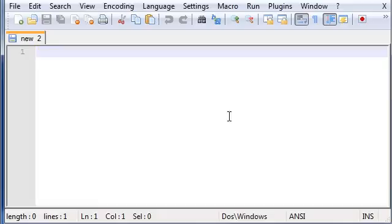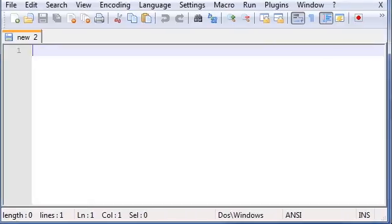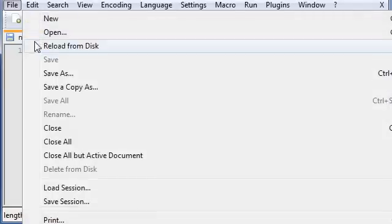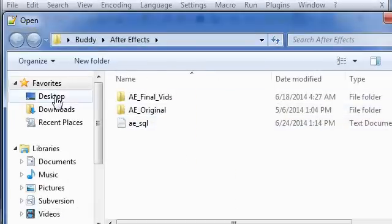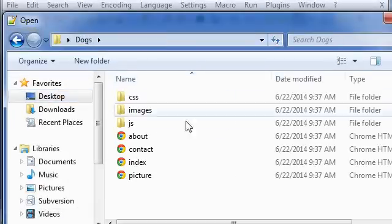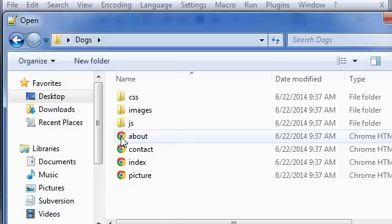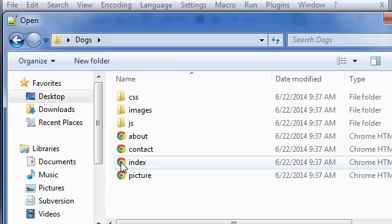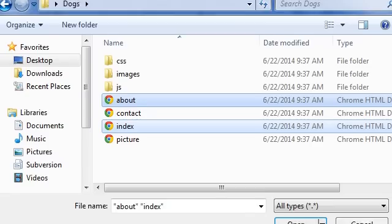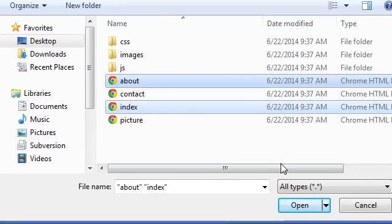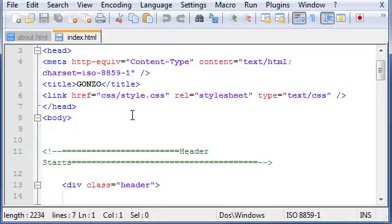So the first thing we need to do before you can commit any changes is actually make some changes. So let's just go ahead and file open, where you at dogs? Let's just open like index and about.